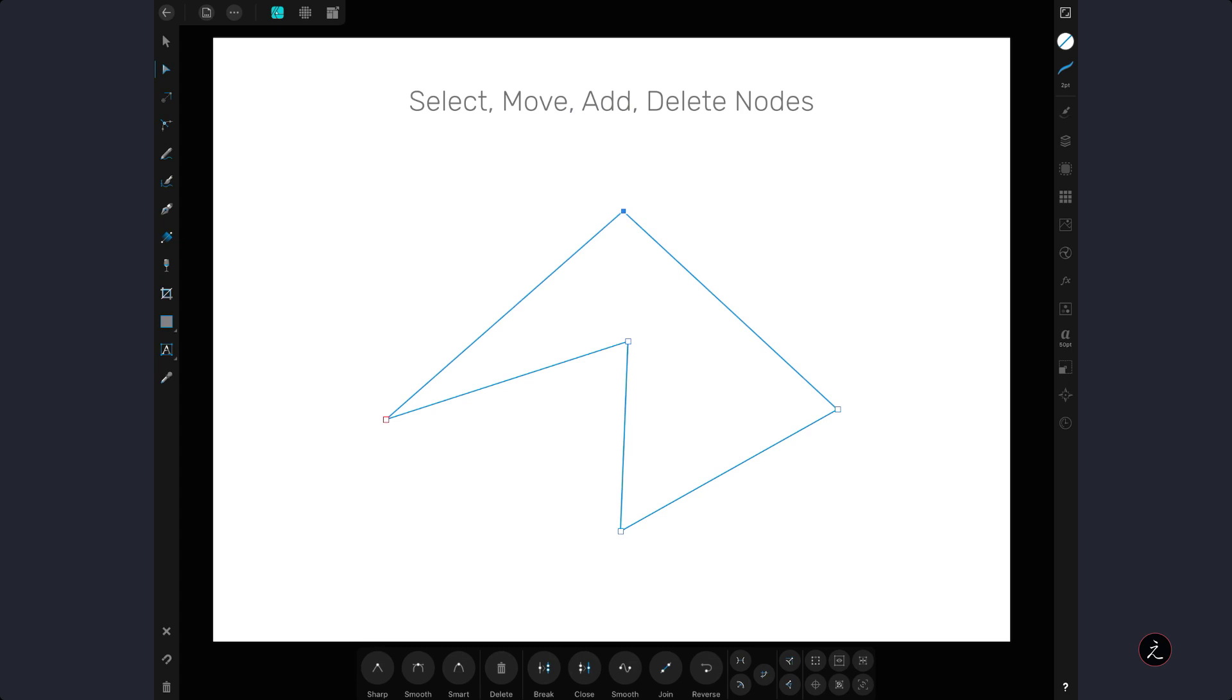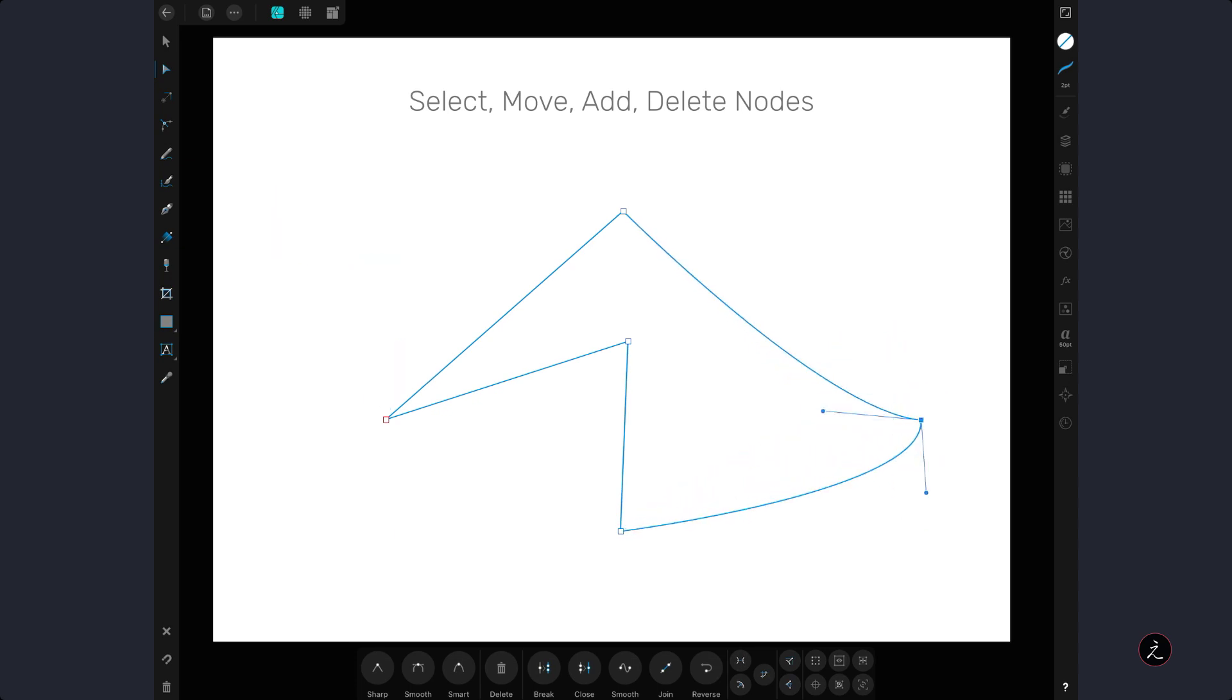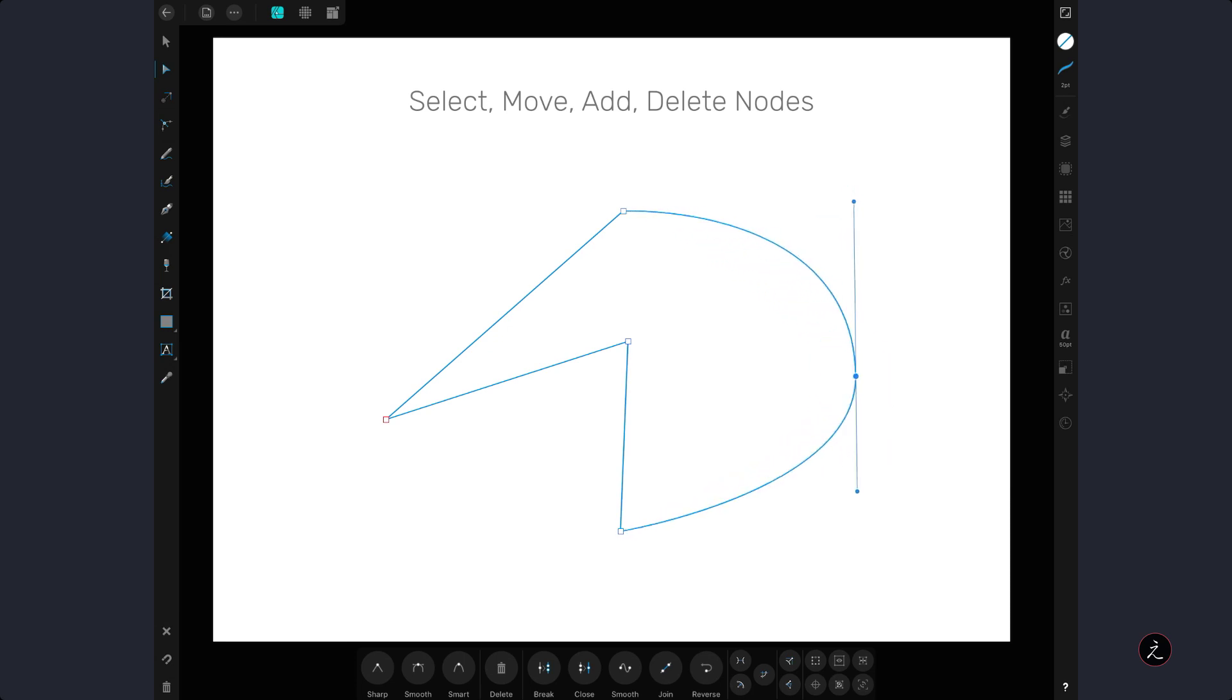Now a four finger modifier will initially create a cusp point with two independent control handles but if we align those two together using the node tool then we get a smooth point.